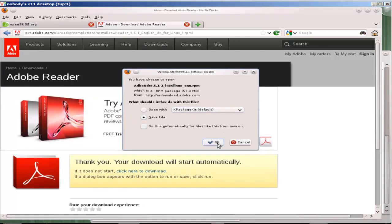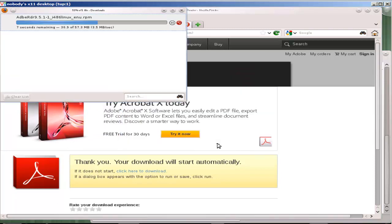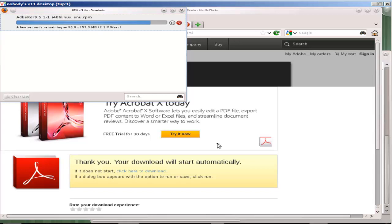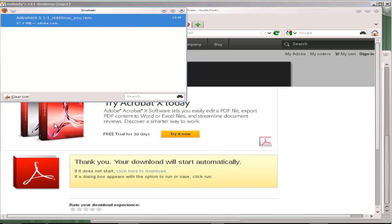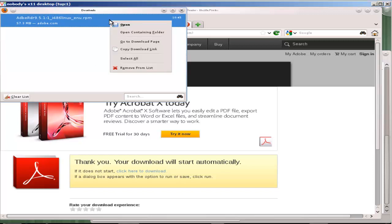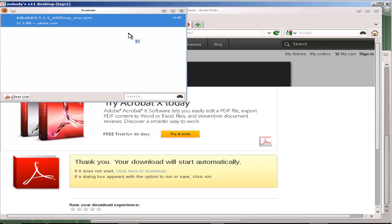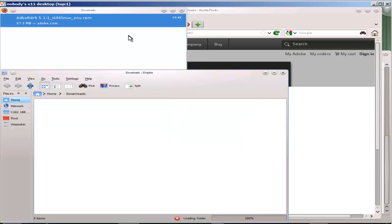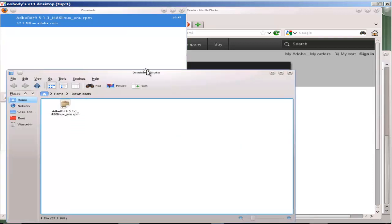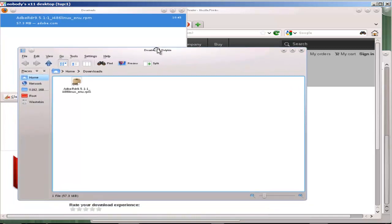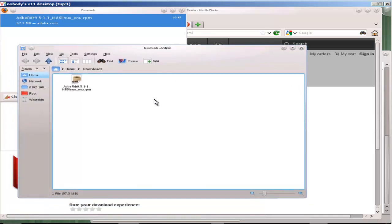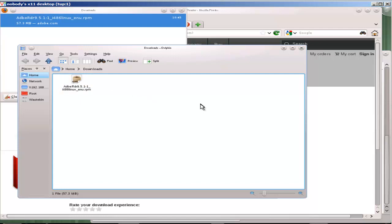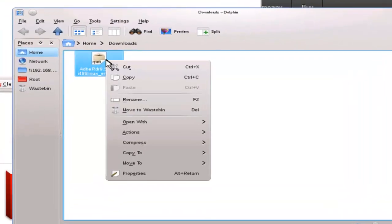I just go to the Adobe site, I then of course download the RPM and save it. Once it has downloaded I can then right-click and we can open up the containing folder. We can see then that it's gone through into my downloads directory.